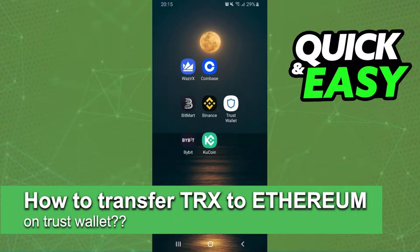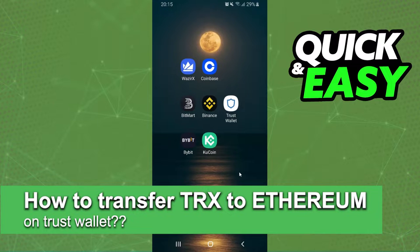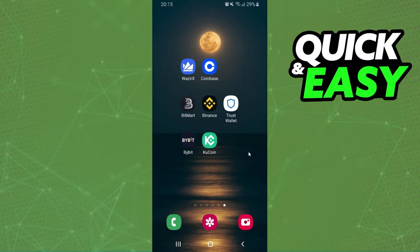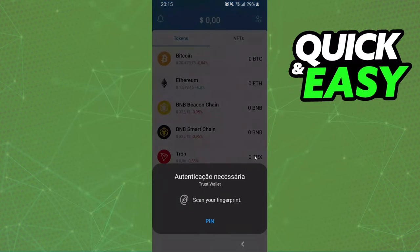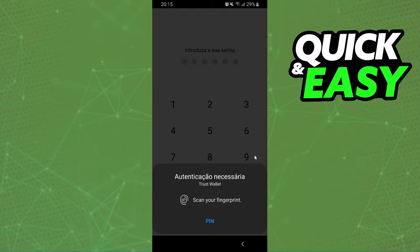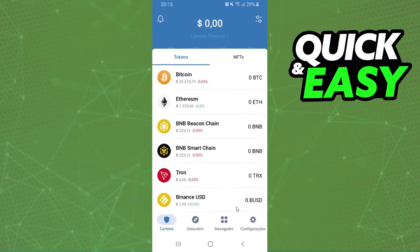How to convert Tron to Ethereum on Trust Wallet — is it possible or not possible? Let's find out. The first thing you need to do is log into your Trust Wallet account.